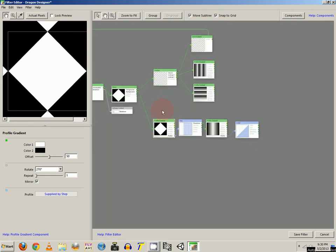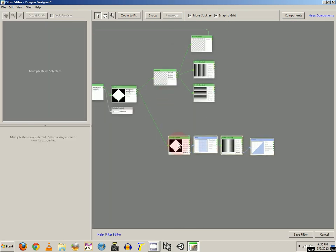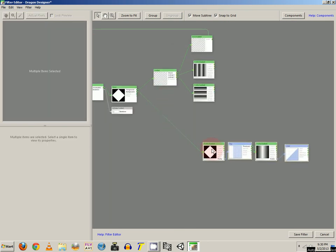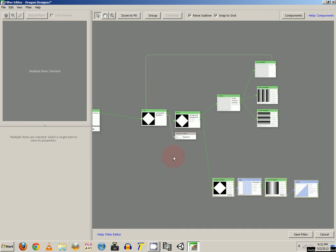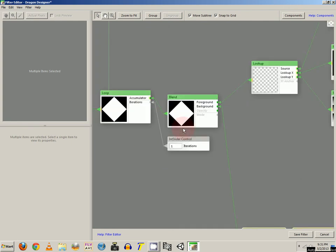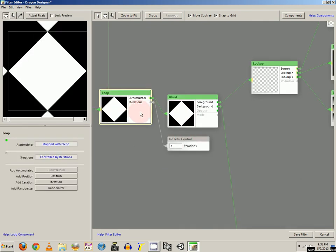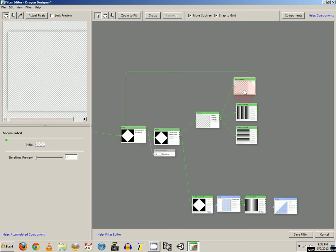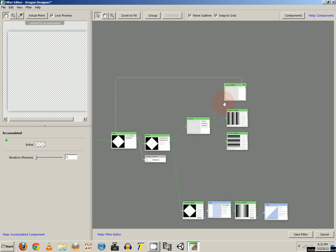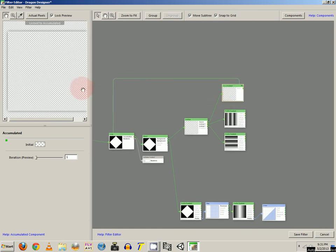And that's it for the square. So now you want to add a loop component. And you want to click on the add accumulated. Once you do that, the accumulated will show up right over here. And we actually can't see anything at the moment because we only have the iterations at 1.